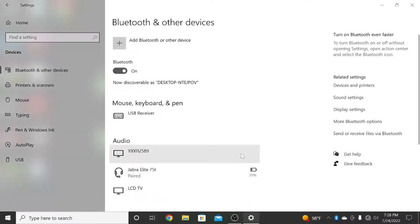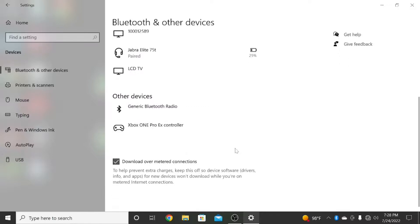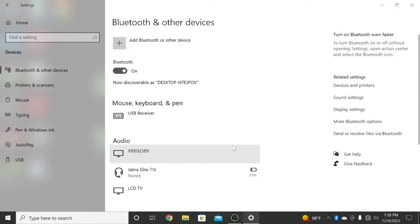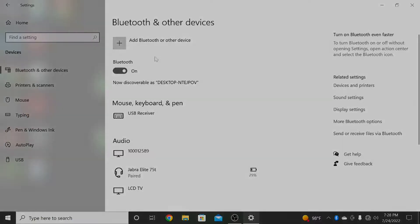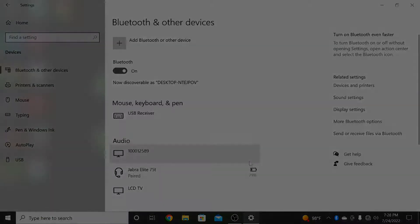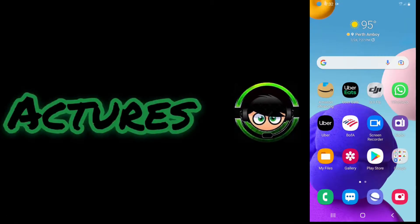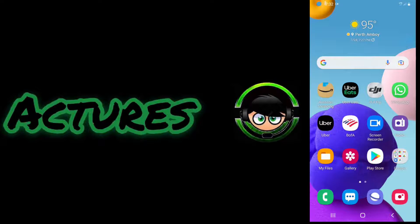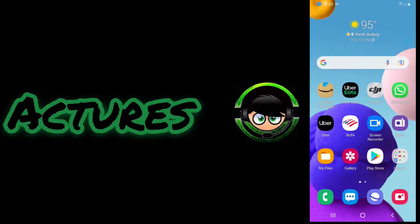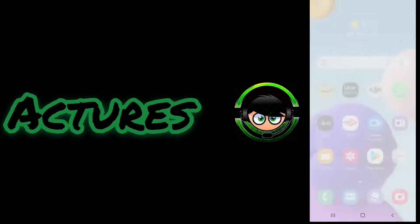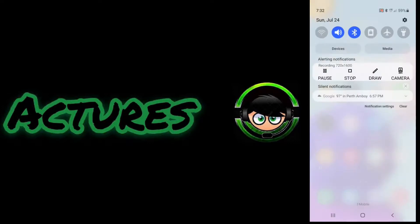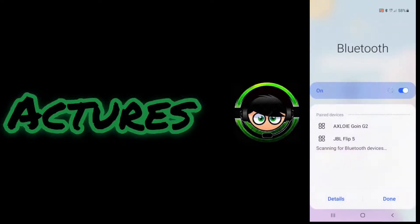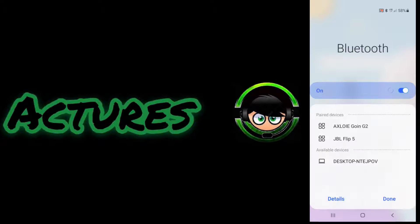Now this is everything you need to do right now on the computer. Let's go back to the cell phone. Alright, we are now in the cell phone again. So now we'll see if we will be able to find the computer in my Bluetooth connection. Bluetooth, here we go, this is the computer.